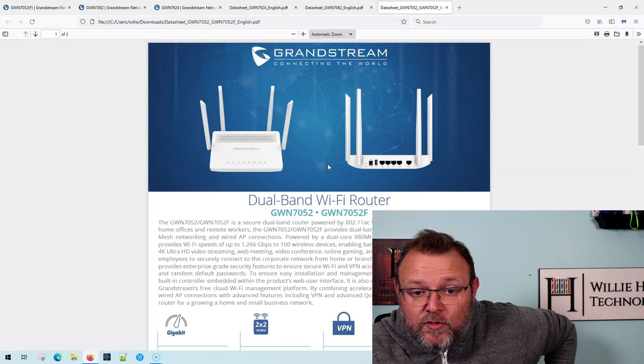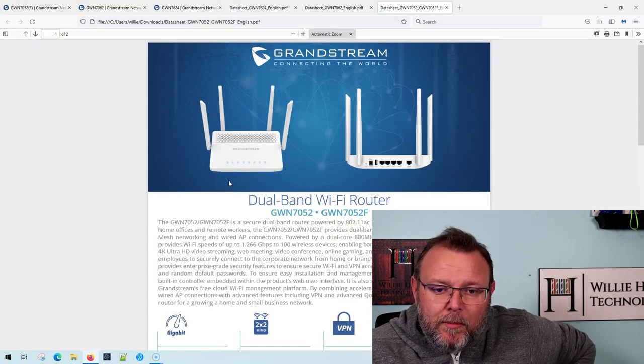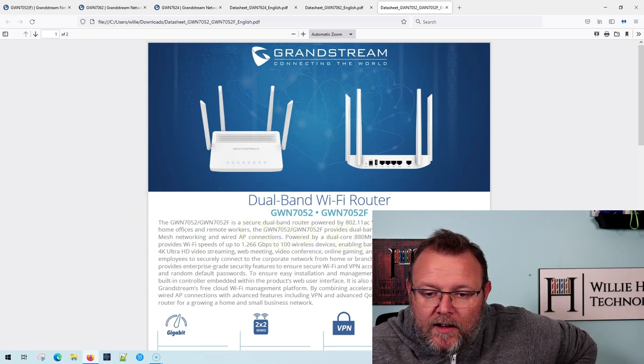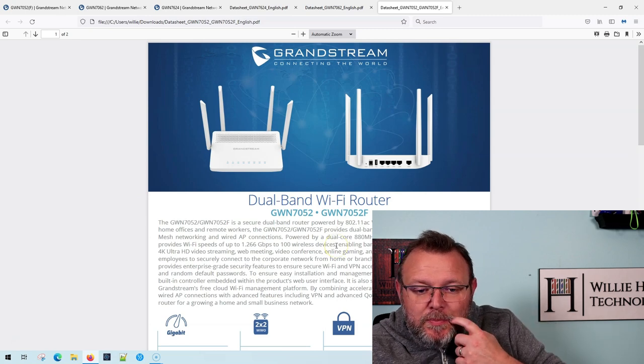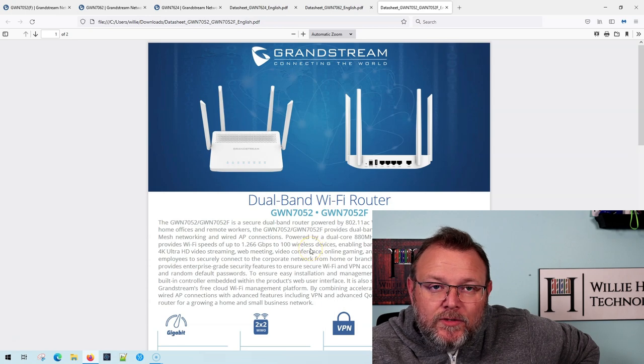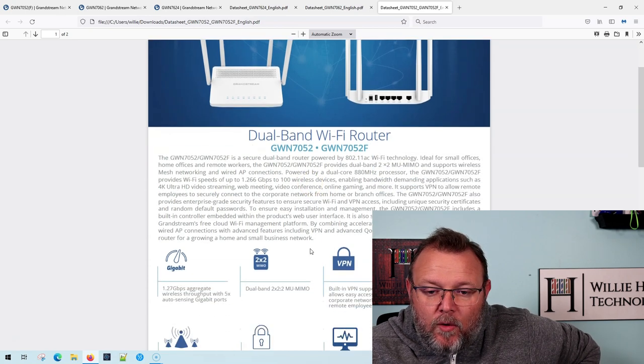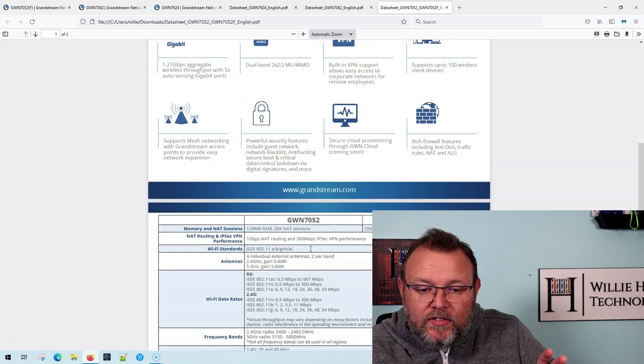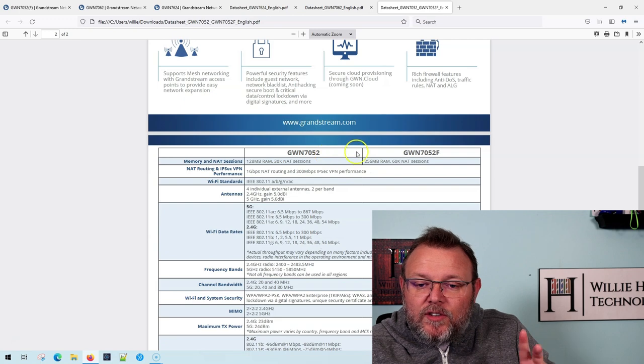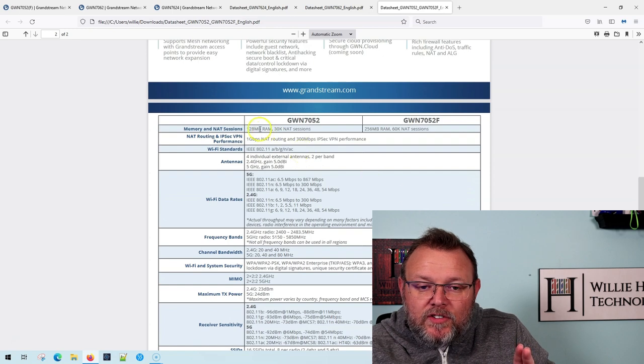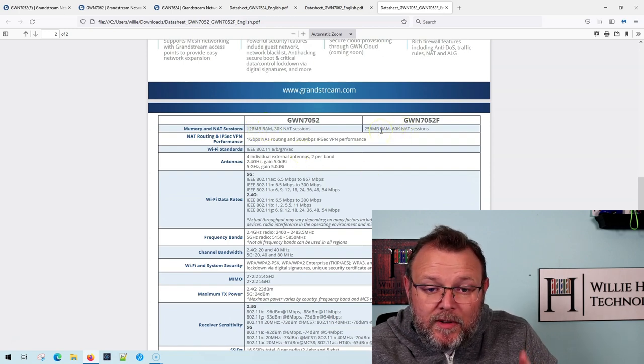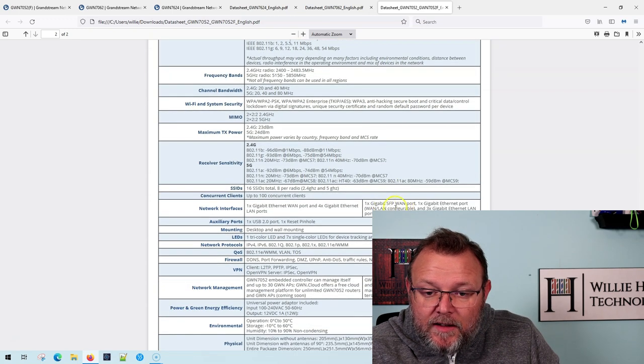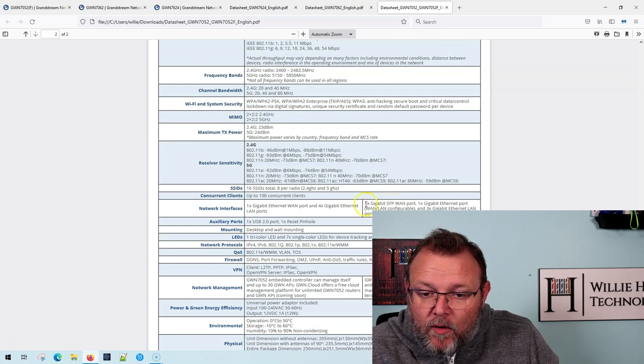So let's see if we can find that data sheet. So this one, I'd probably use for one or two people in a remote office. But it's got a dual core 880 megahertz processor, Wi-Fi speeds of up to 1.266 gigabits with 100 connected devices. So for a small office, it's going to work out just fine. It's got QoS. And they are going to have two different models, the 7052 and the 7052F. And it appears to me that the main differences there is the 7052 is going to have 256 megs of RAM instead of the 128 megs.